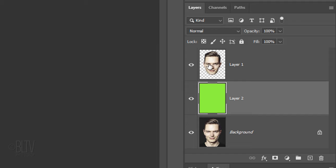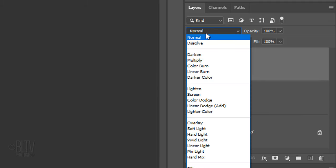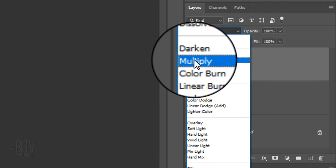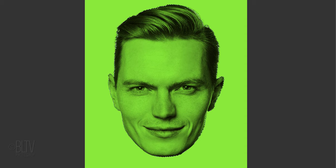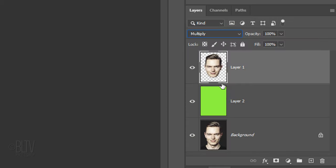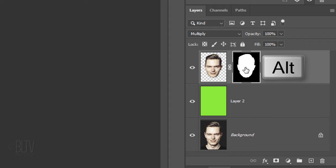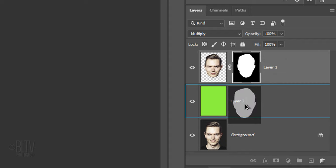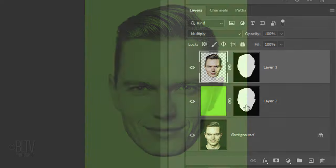We'll fill the empty layer with the foreground color by pressing Alt or Option plus Delete. Make the head active and change its Blend Mode to Multiply. Ctrl-click or Cmd-click it to make a selection of its shape. Click the Layer Mask icon to make a layer mask of the selection. We'll copy the layer mask next to the green layer below it by going to the layer mask and pressing and holding Alt or Option as you drag it onto the green shape layer.